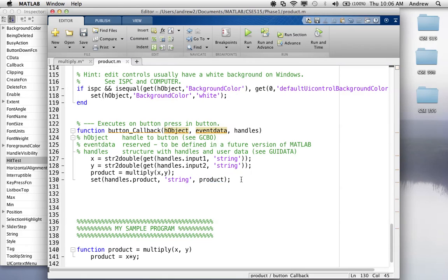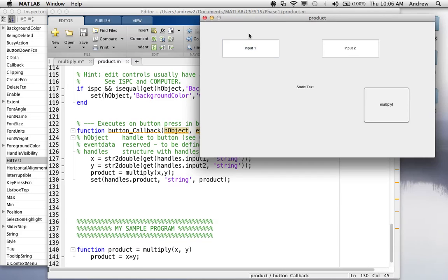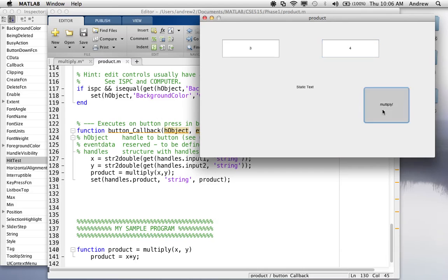So, now I'm going to save it, and if I go here to run, it should pop open that GUI, put three here, I'll put four here. Then when I hit multiply, this should say 12, and there you go.